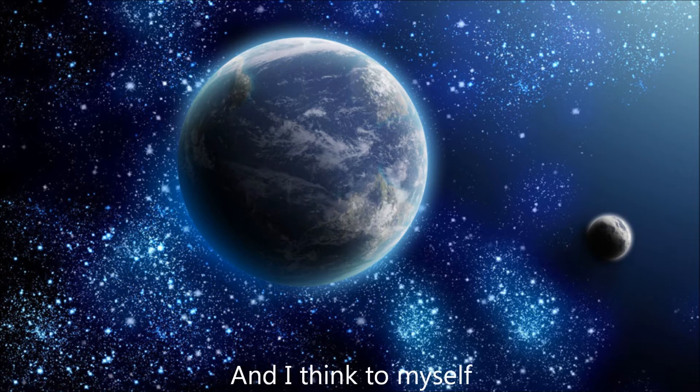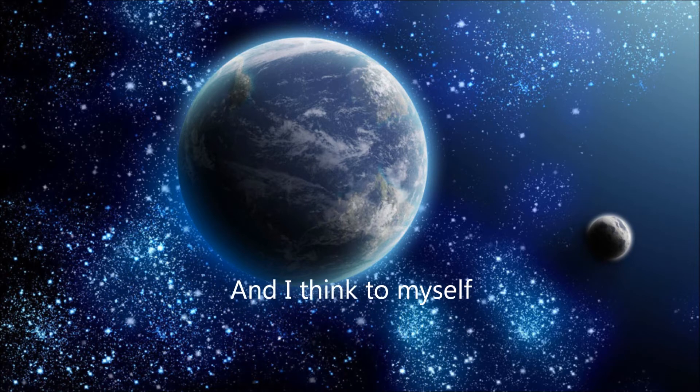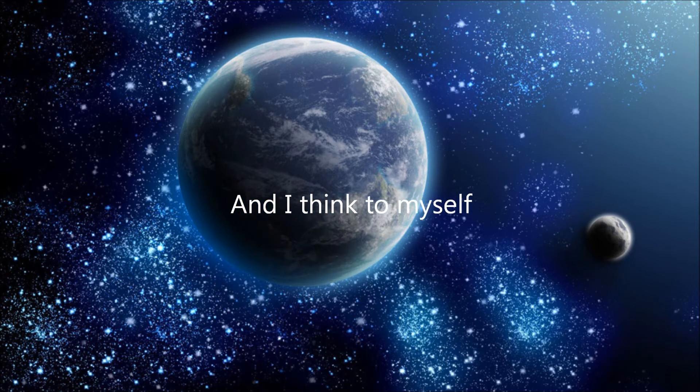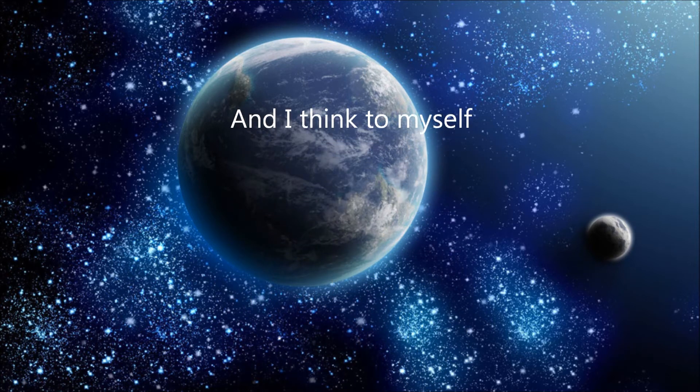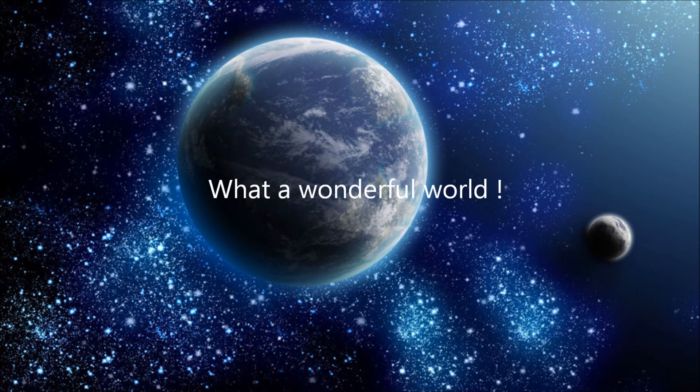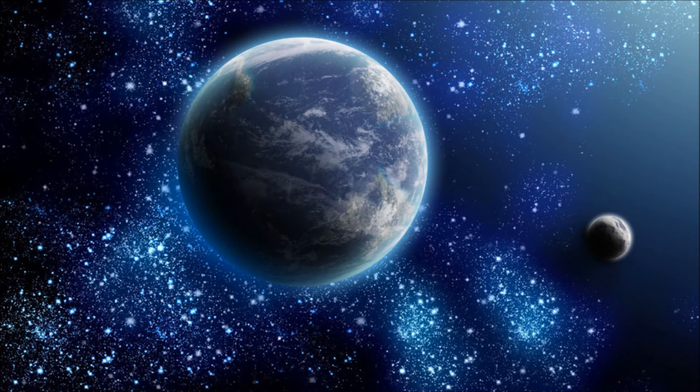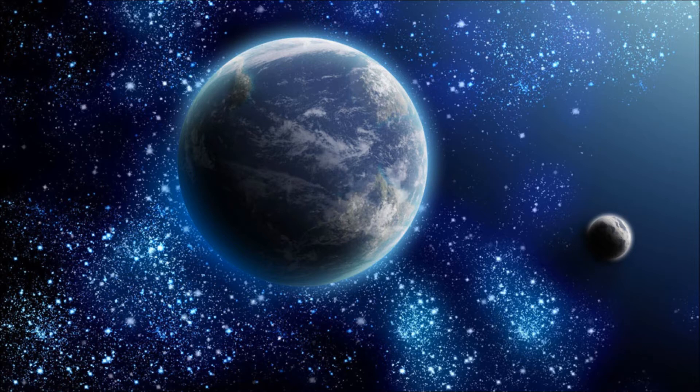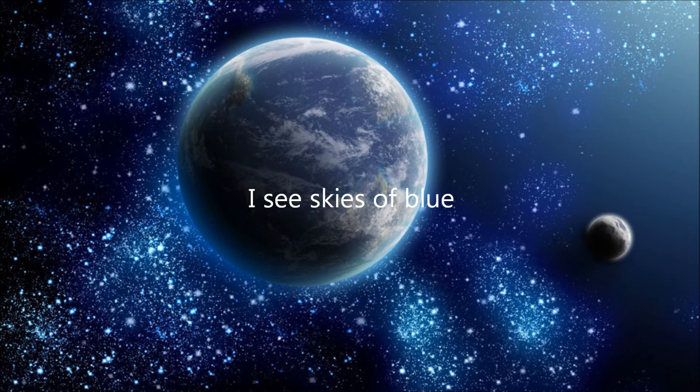And I think to myself, what a wonderful world. I see skies of blue.